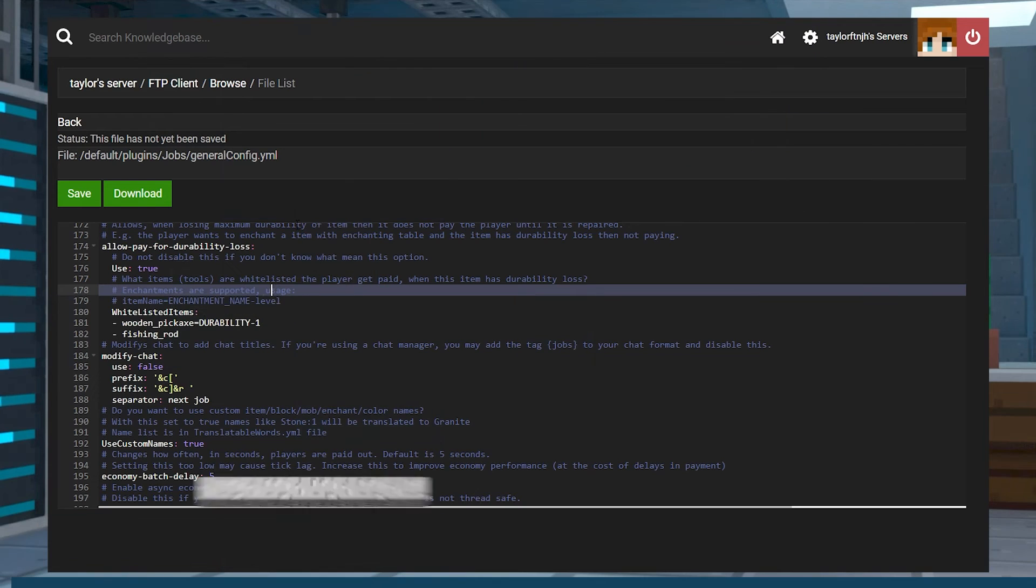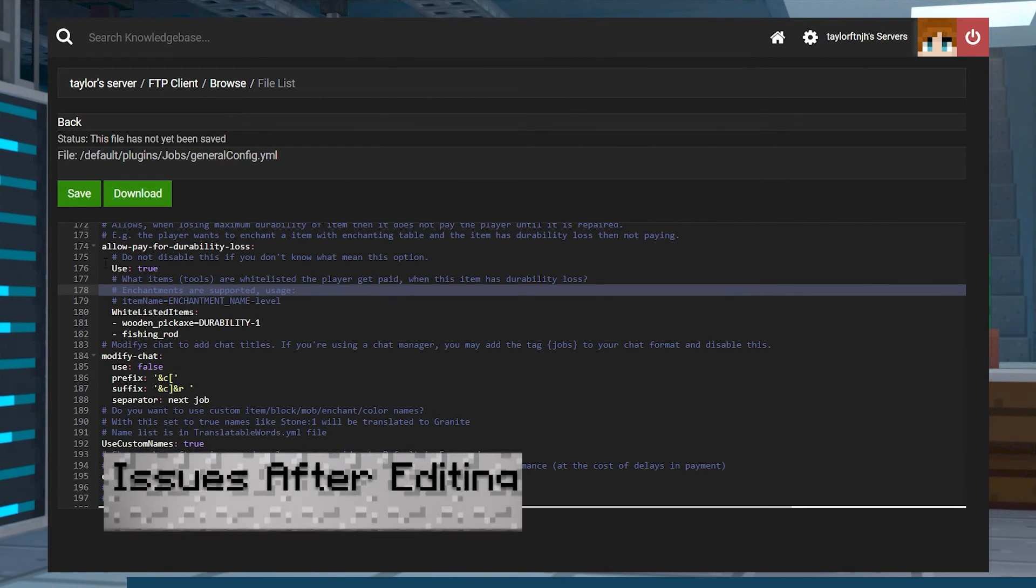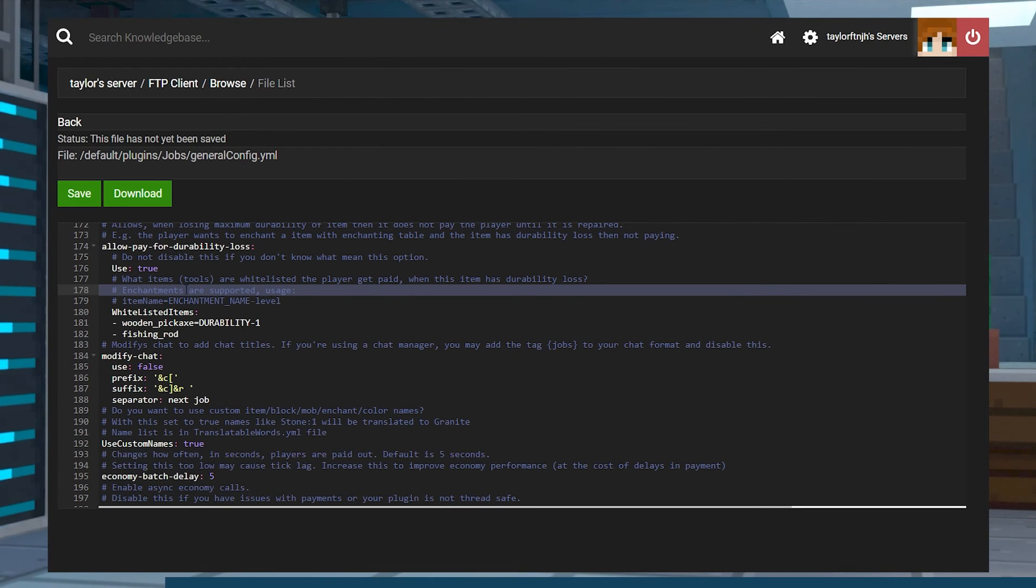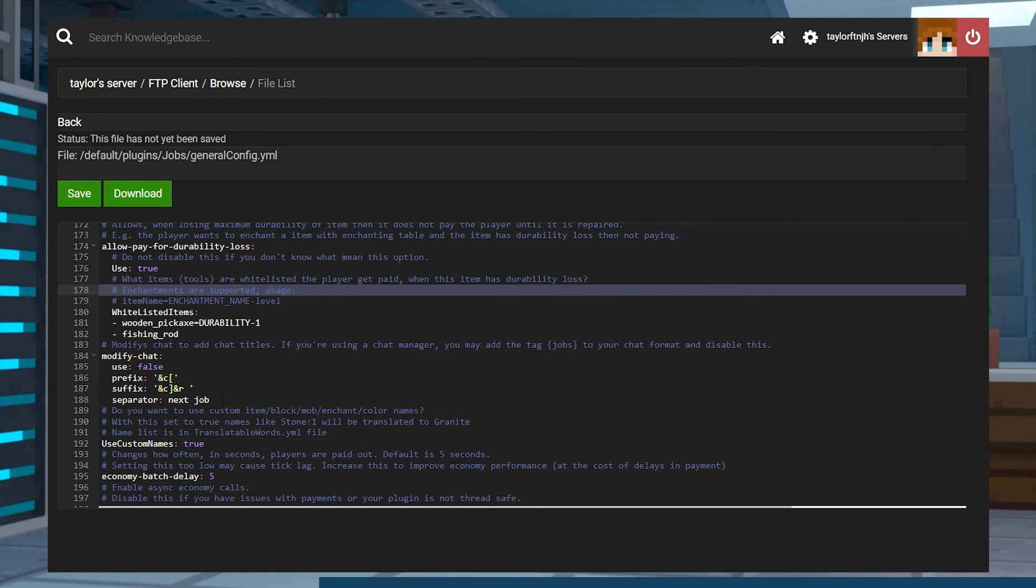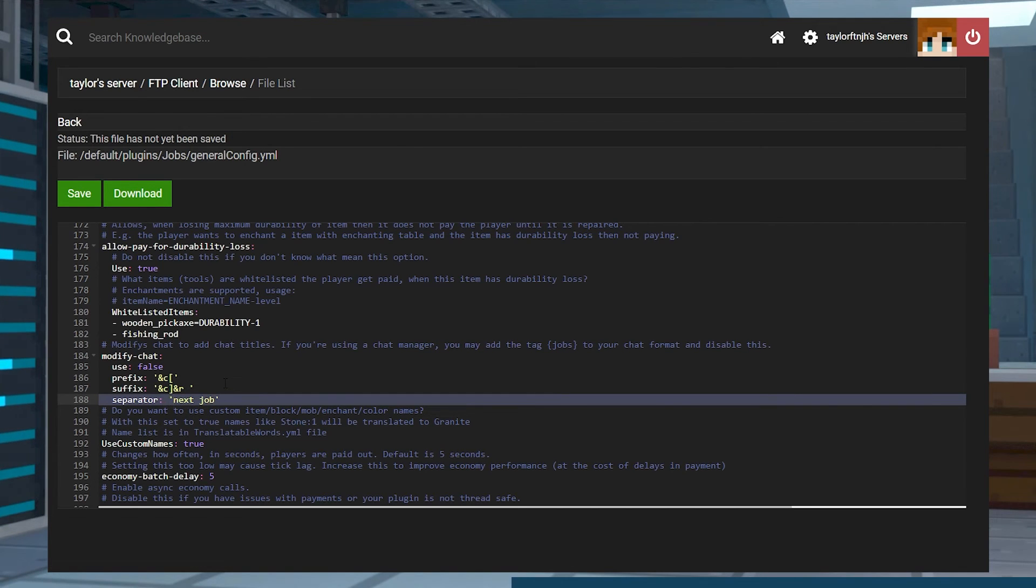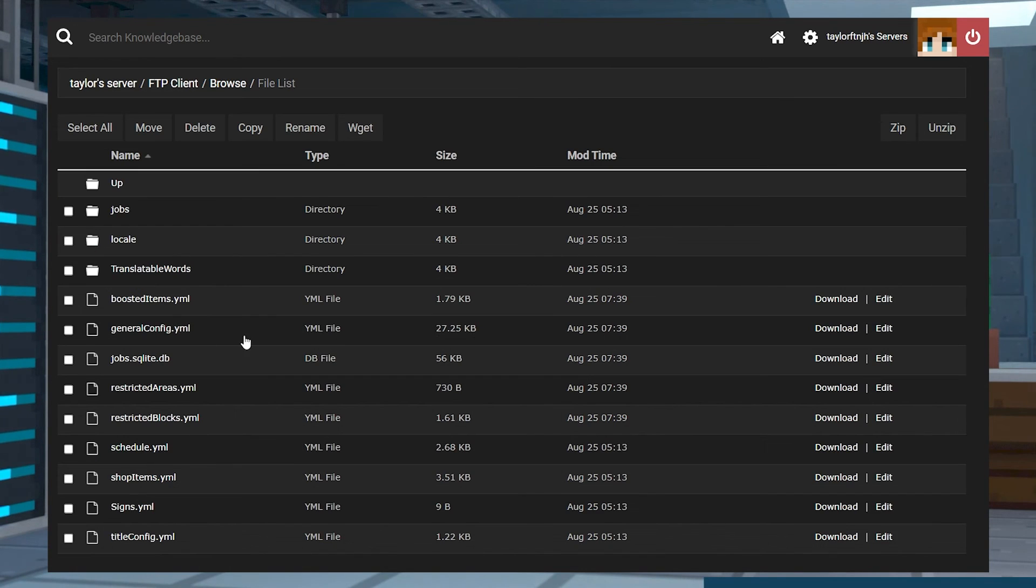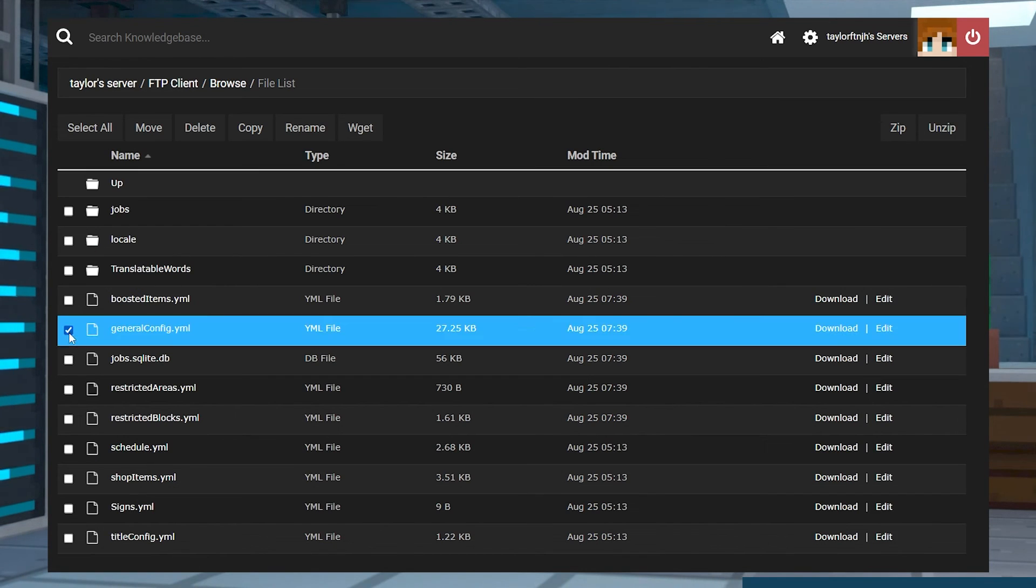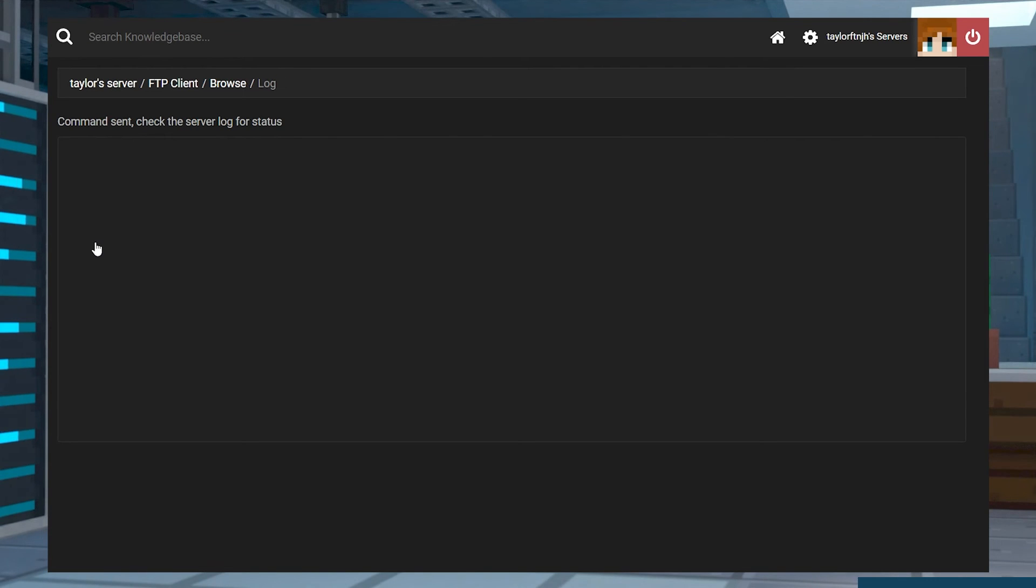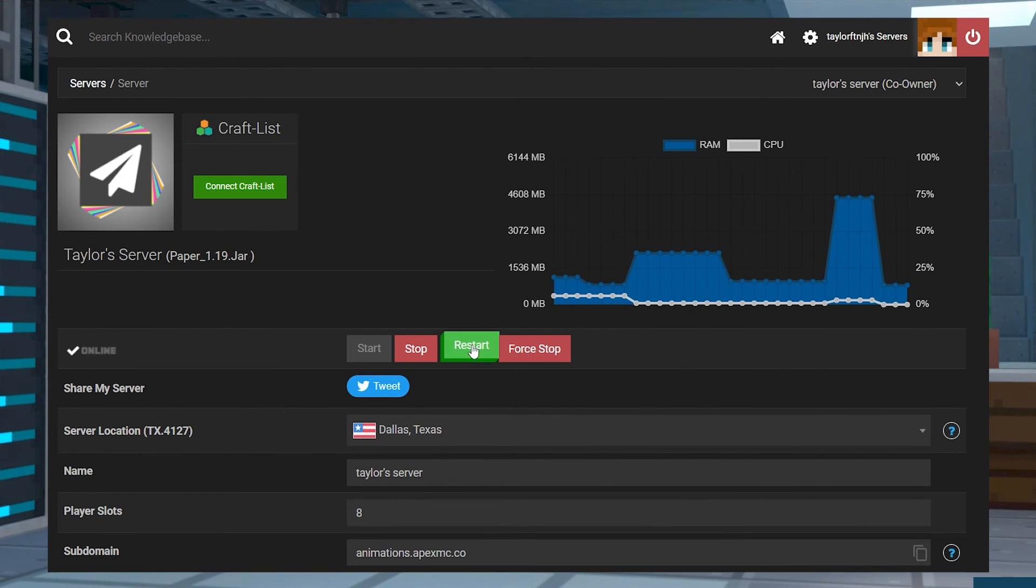If you edited one of the config files and now you're having issues, there may be a formatting error within the text. Return to the part that you edited and make sure the formatting looks correct compared to the other lines. Any missing quotations, colons, and more can cause the file to be incorrect. If you can't find the issue, delete the entire config file so that the server can generate a fresh version and then restart the server.